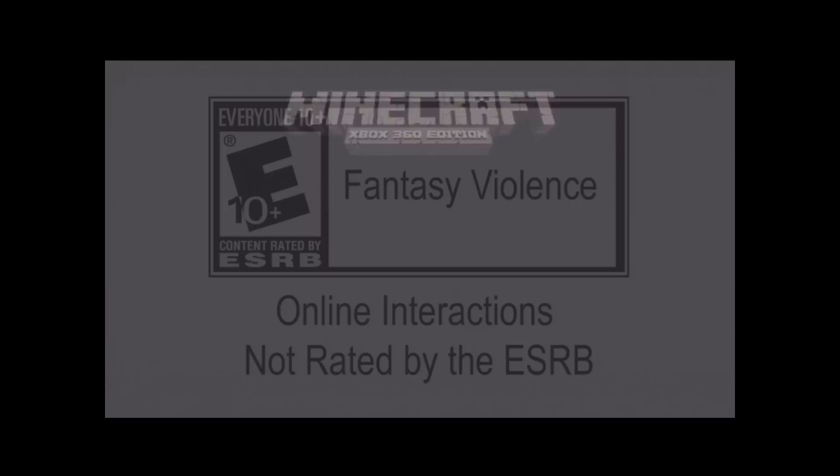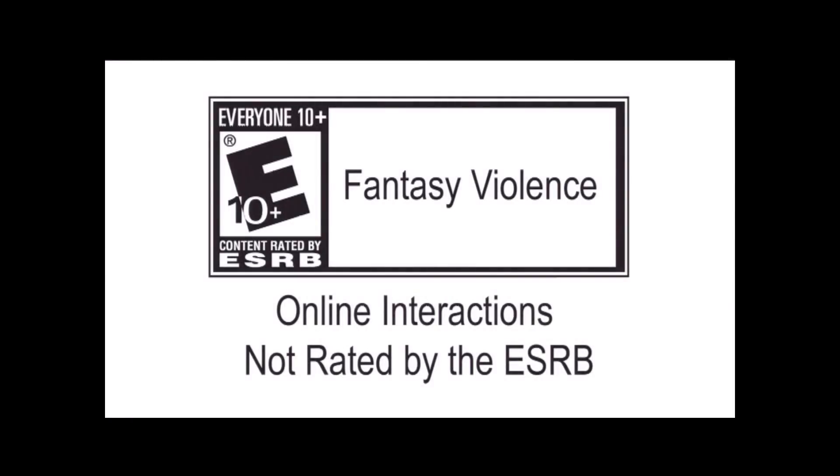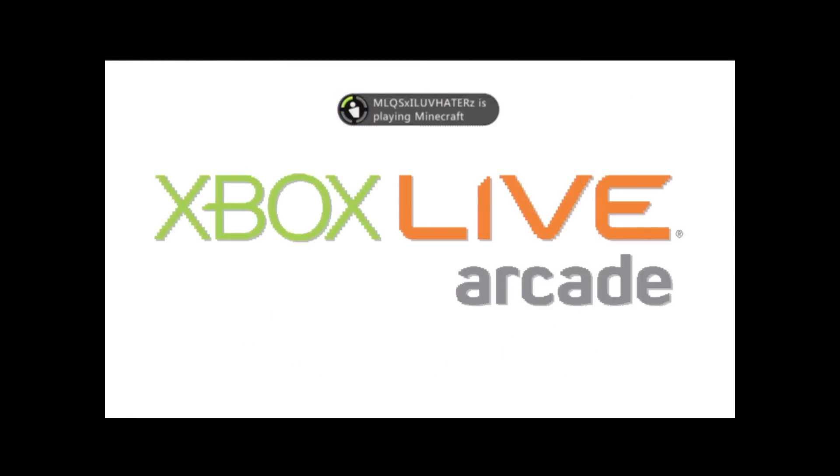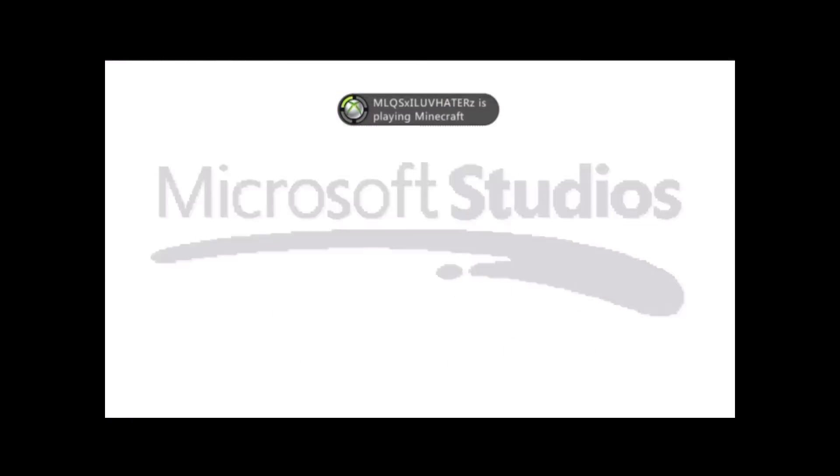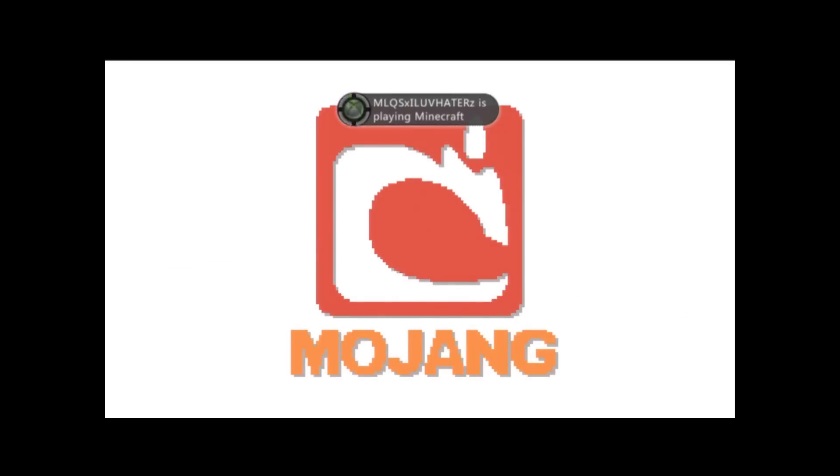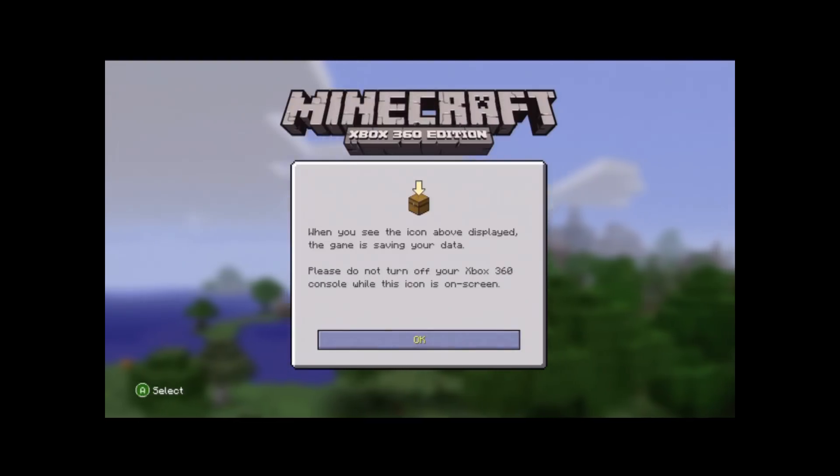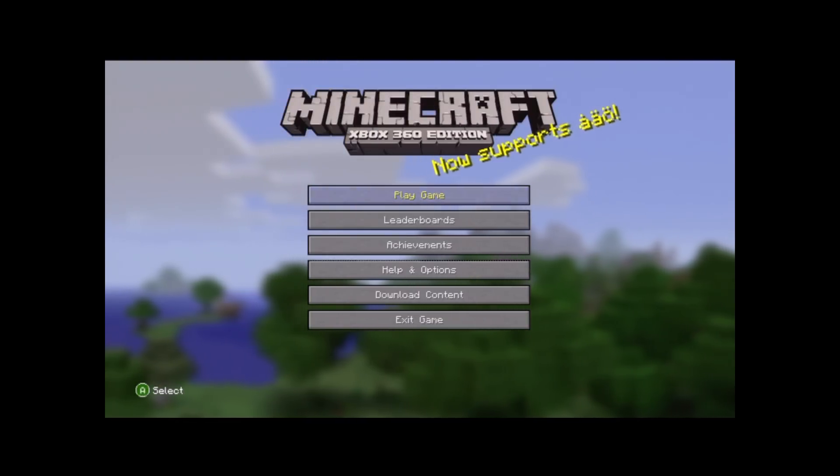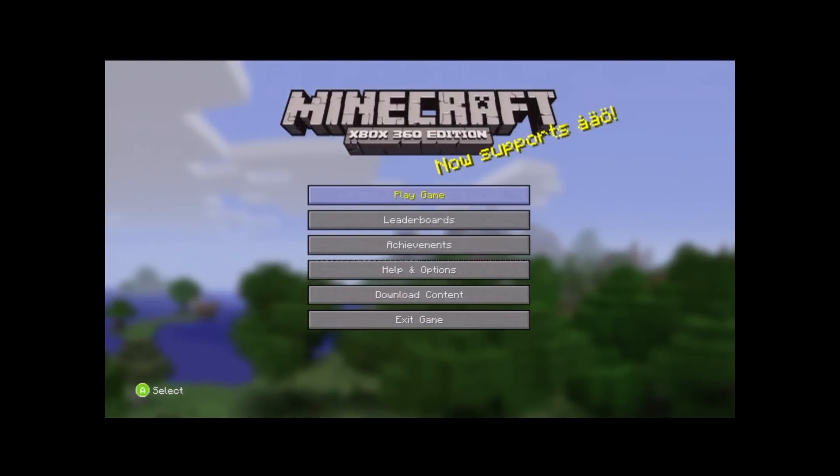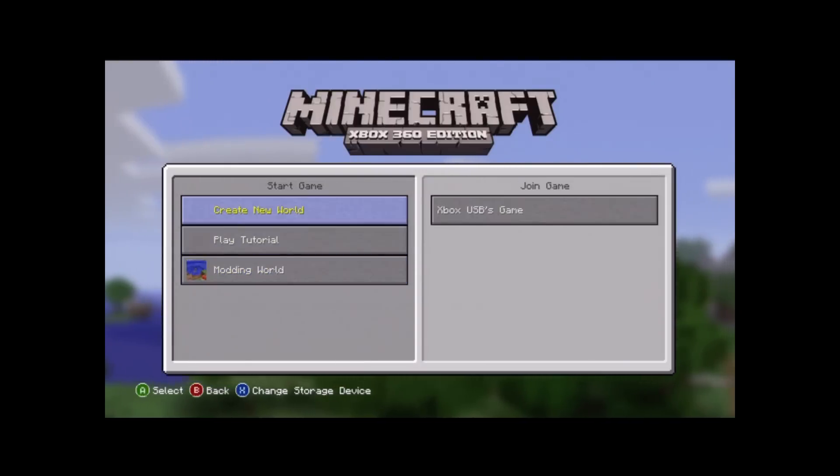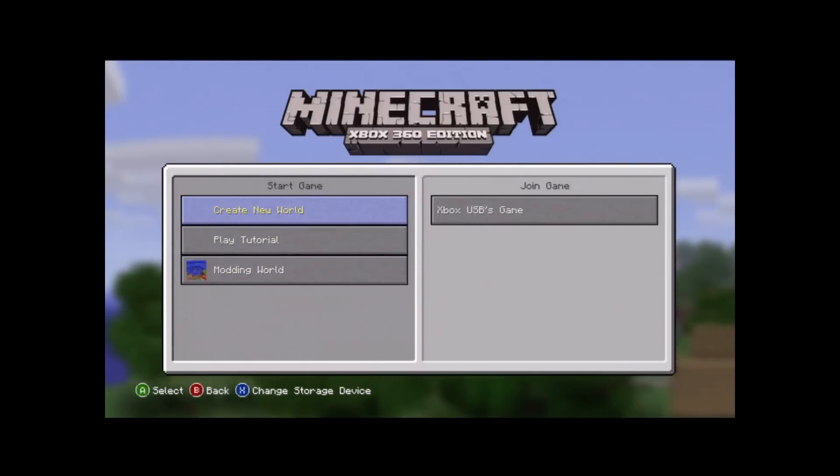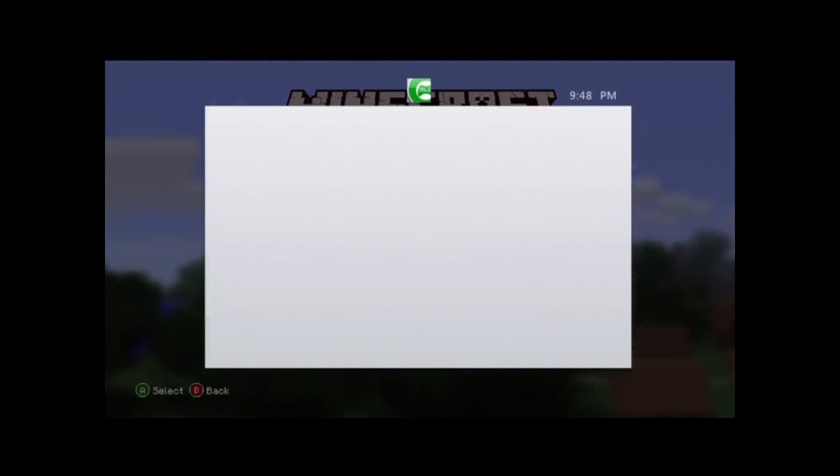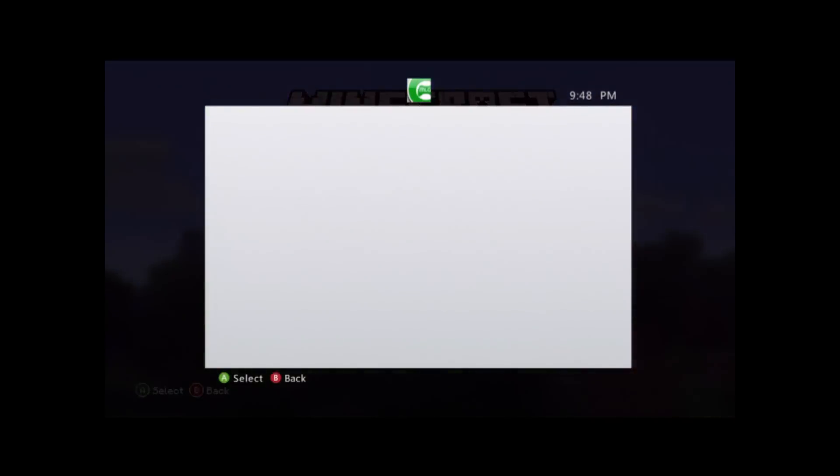And then once it starts to load, you'll see all the stupid little advertisements. You will need a USB for this, a USB and a few programs. There will be a link in the description for all the programs you will need. So let's say Play Game, Create New World, and name it whatever you want.